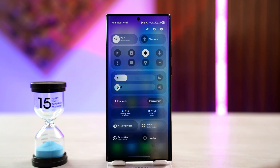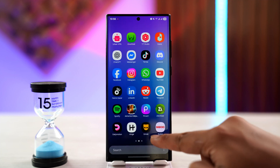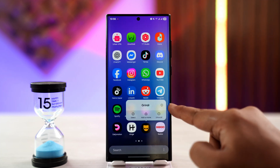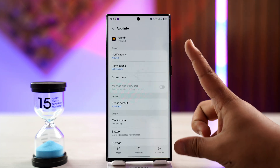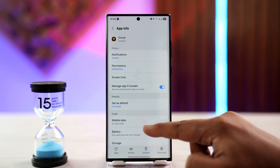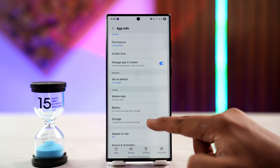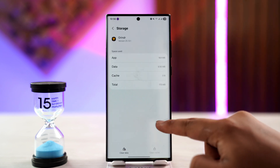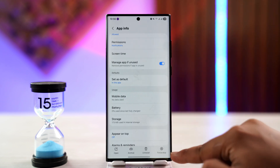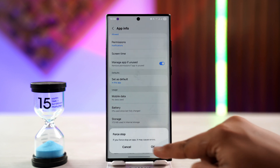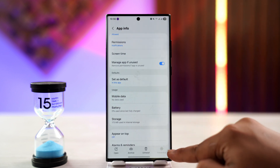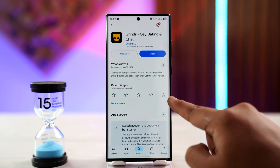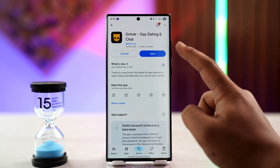If you're using Android, you can long press the Grindr app icon and tap on the eye icon, which will take you to your app info page. From here you can go to Storage and tap on the Clear Cache button. If you have the option called Force Stop, you can try to force stop the app as well. Do not open it just yet.